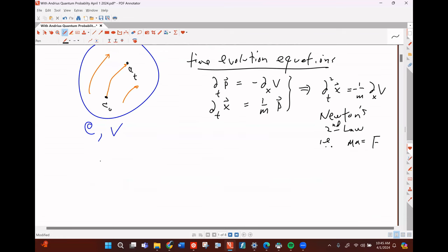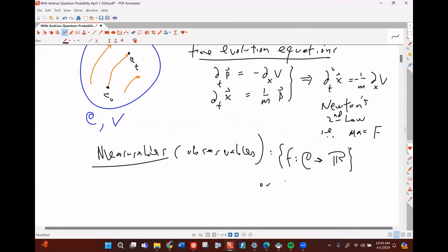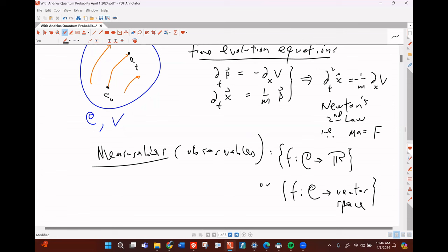What are observables? Observables are the set of all functions from configuration space into the real numbers, or they could be into tensors or vectors — just into some vector space, some fancy collections of real numbers. Our observables in quantum mechanics are going to be complex-valued, but complex values just means vector-valued — complex numbers are a vector space over R².